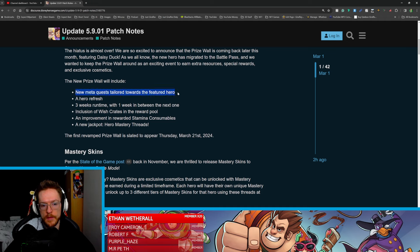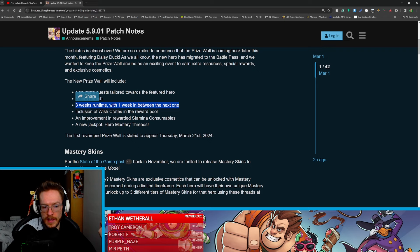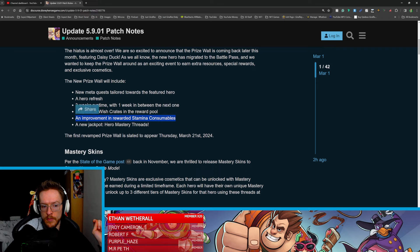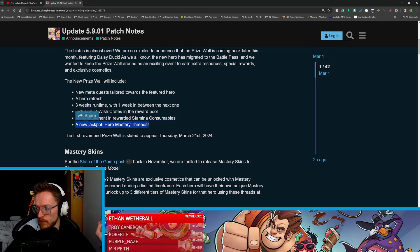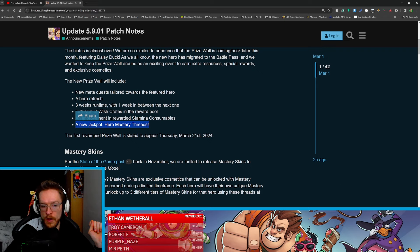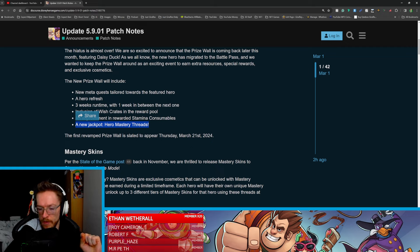So the prize wall will include a new meta quest tailored towards the featured hero, don't know what that is but I'm excited to see that, a hero refresh for Daisy, free week one time with one week in between the next one, I like that, inclusion of wish crates in the reward pool, an improvement in the stamina consumables, and a new jackpot which is mastery threads which is the costumes. So again, all very good.